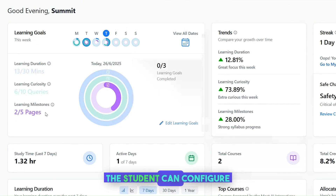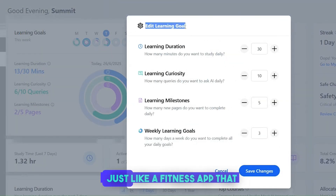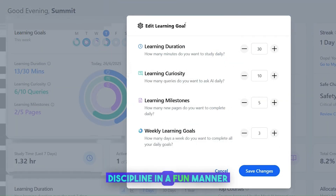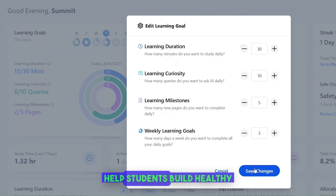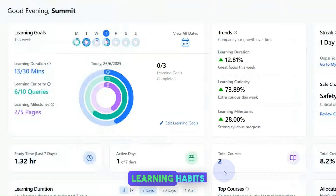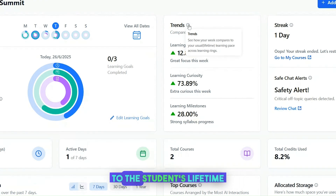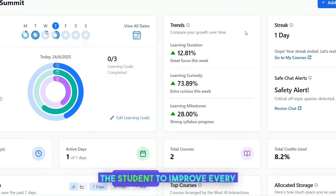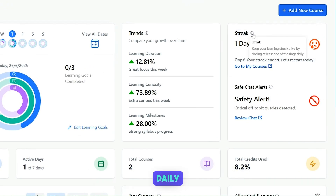The student can configure learning goals and get committed to meet them daily. Just like a fitness app that helps you build a workout discipline in a fun manner, the learning rings on Homey help students build healthy learning habits. The Trends section compares weekly learning efforts to the student's lifetime learning efforts and motivates the student to improve every week. The Streak feature on Homey motivates students to learn daily.